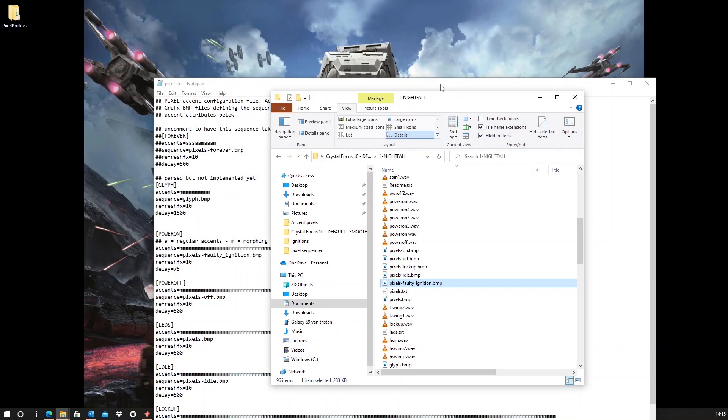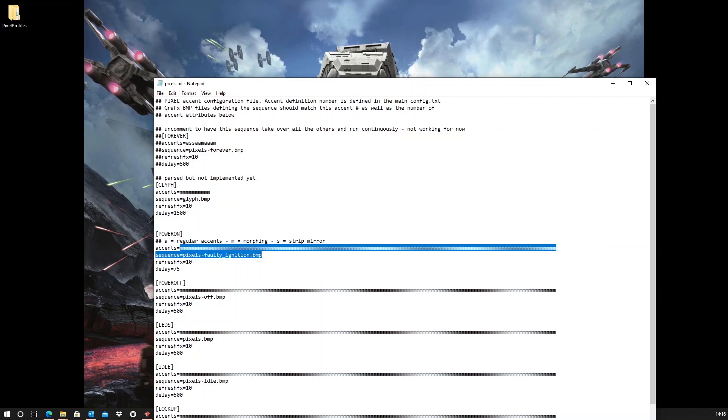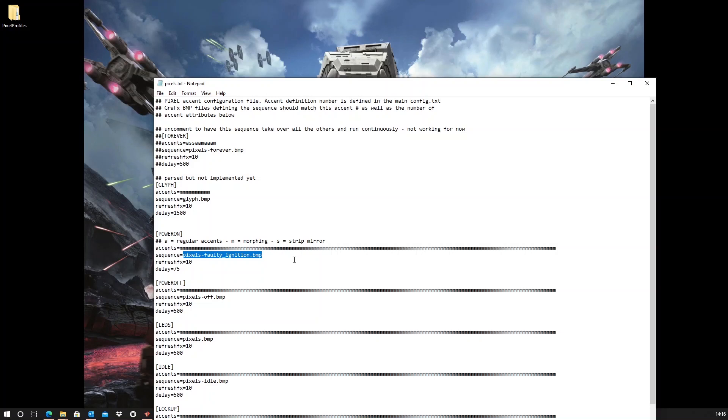It was really easy. Once you know that you need to mention the exact number of pixels. This is 124. My bitmap file is 124 pixels wide. I can set the delay. So, this is about the same as the frame rate of your animation. And I can set the sequence file that will be read. And in this case, it's the pixels faulty ignition.